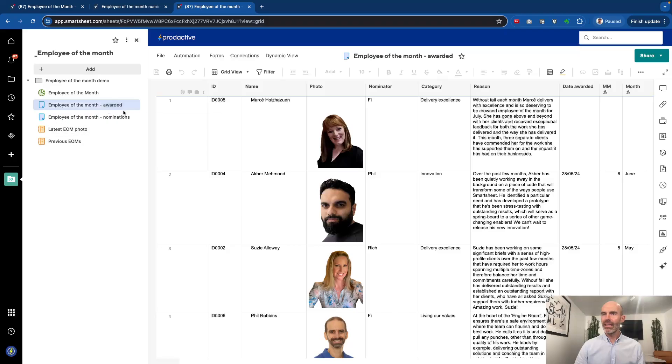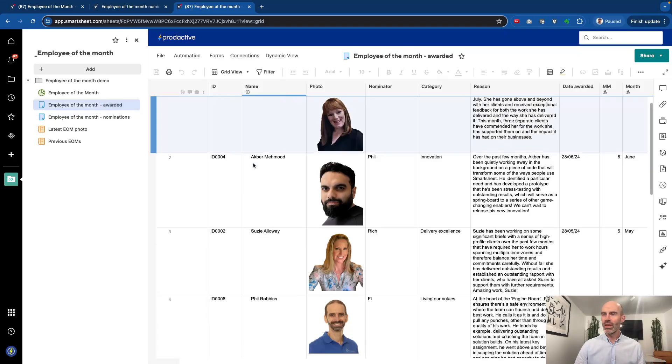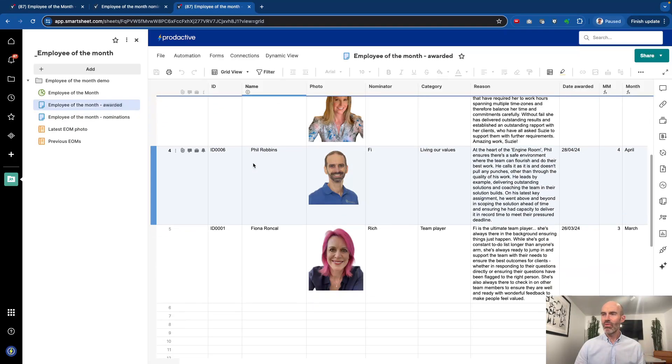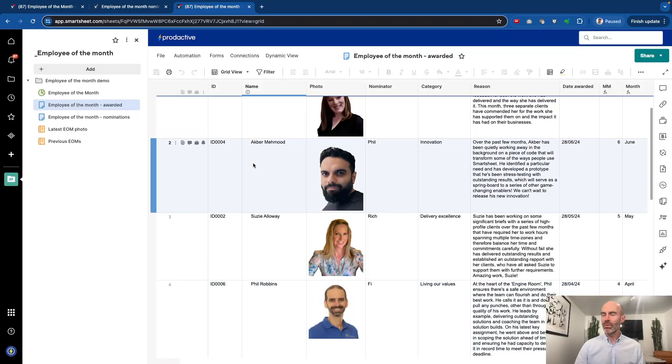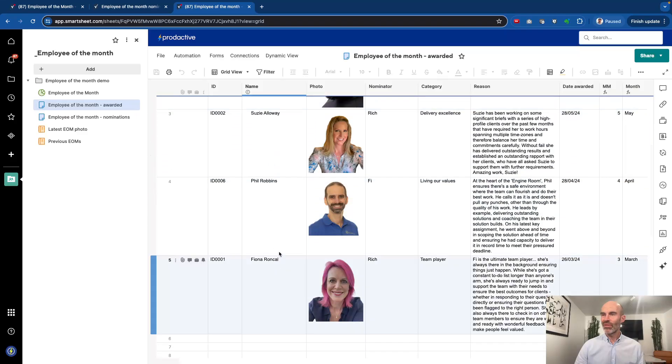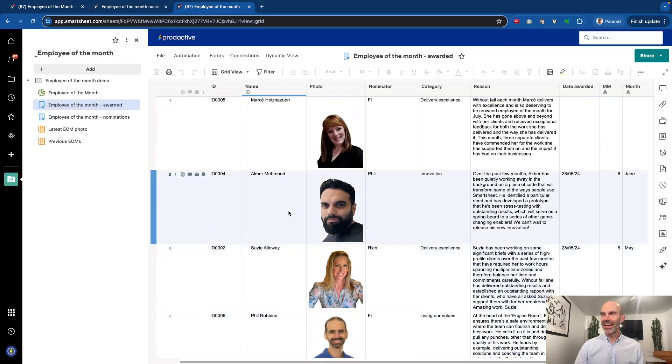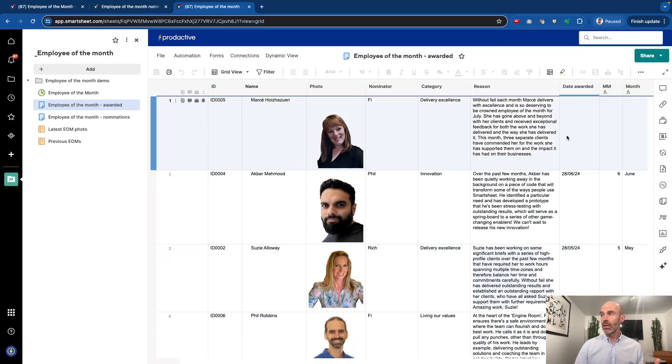Now in the nomination sheet, that's just in case you want people to be nominating, as you've just seen on the dashboard. But in terms of awarded, you can see here we've got a list of people who have been awarded: so Fiona, Phil, Susie, ACK, and now the latest one is Marseille.